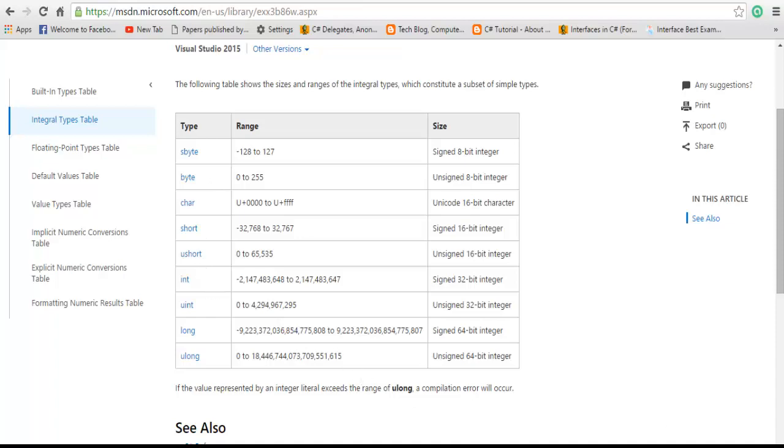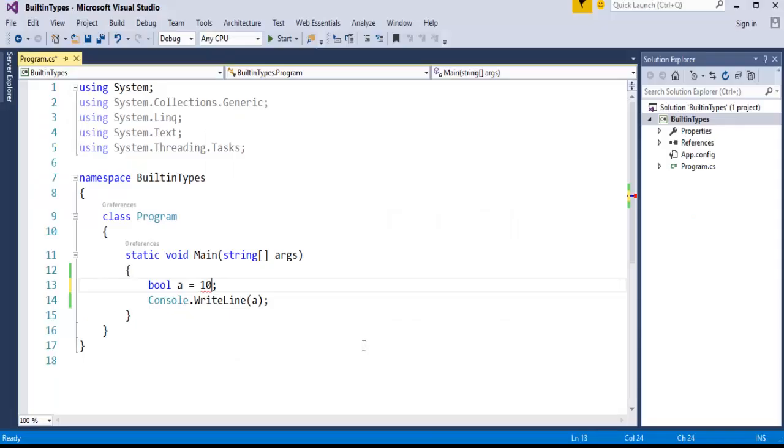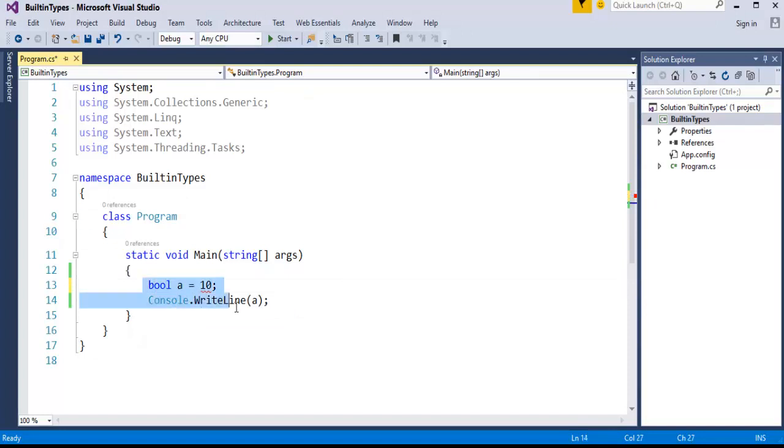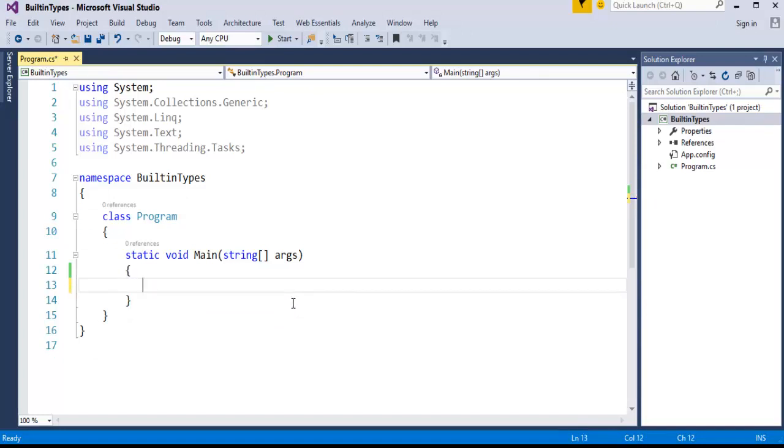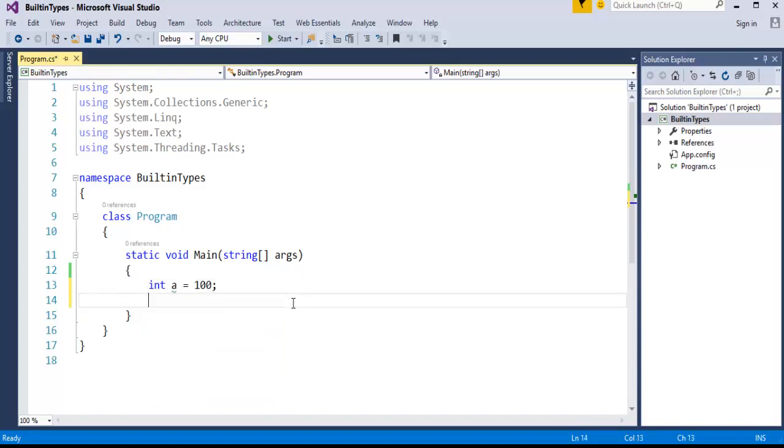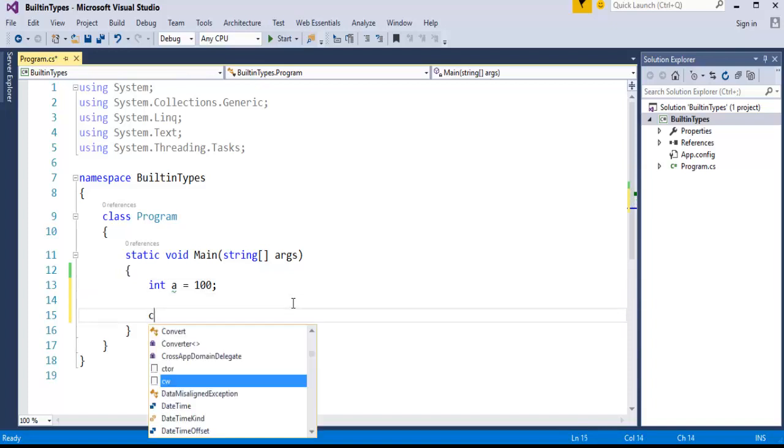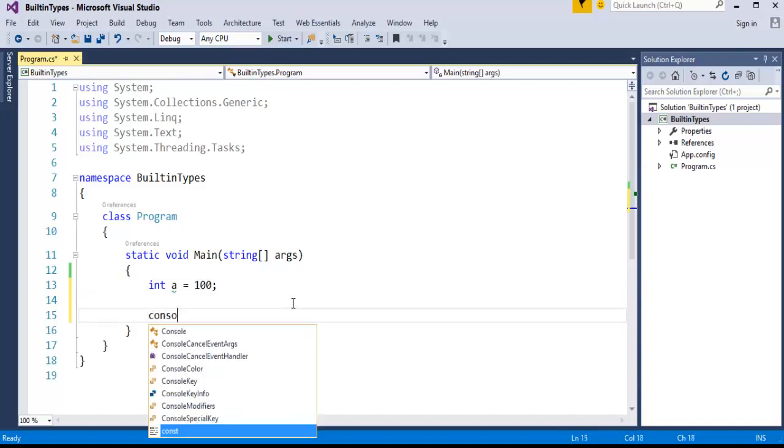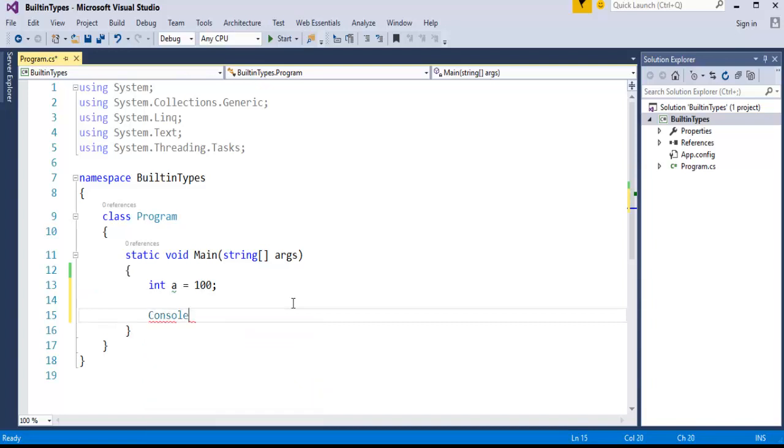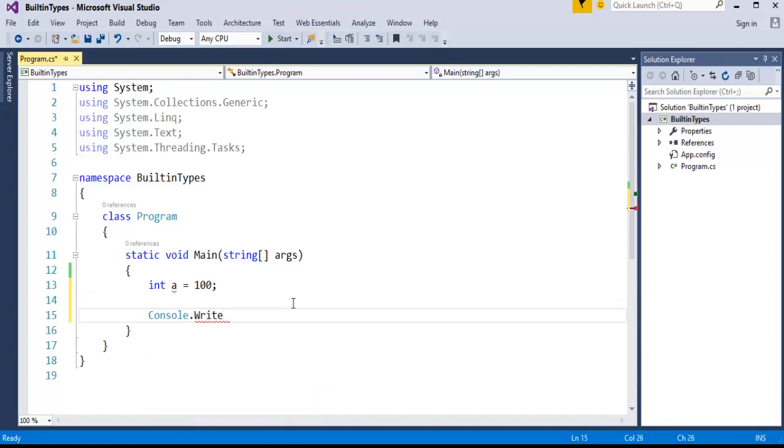Now we'll jump into Visual Studio and check the maximum and minimum value that the integer data type can hold. I'll take an integer variable called A and store a value in it. Now I have to check the maximum and minimum value of what integer can hold. I'll use the Console class and WriteLine function to print on the console.